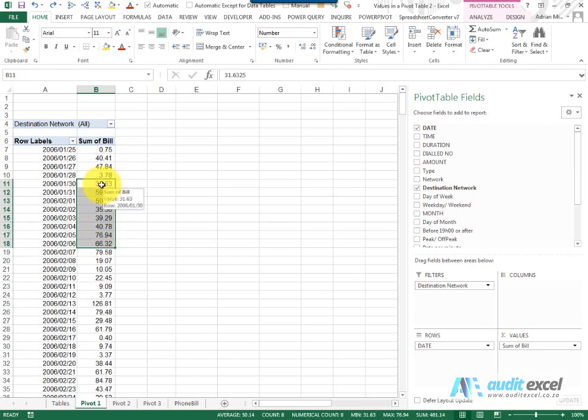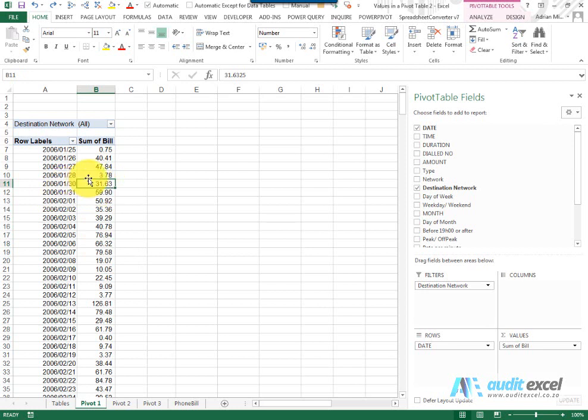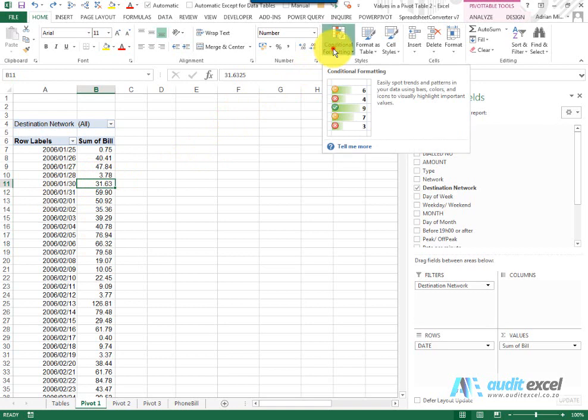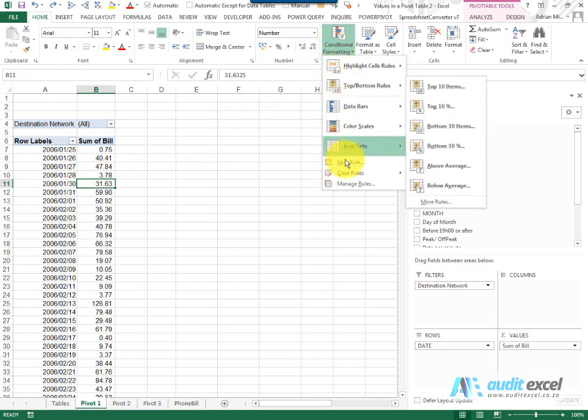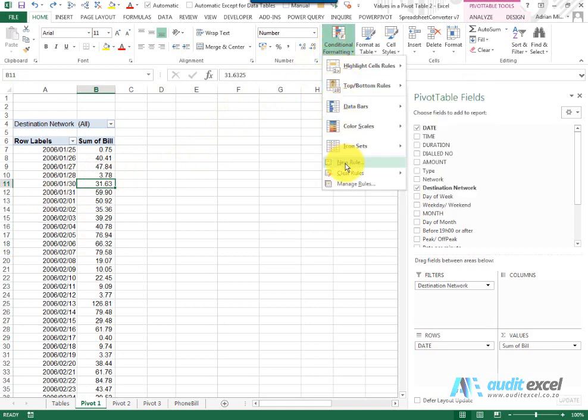But the problem with a Pivot Table is it may grow or it may shrink. So what we can do is when you set up your Conditional Formatting, you don't go the standard way, you go and set it up under New Rule.